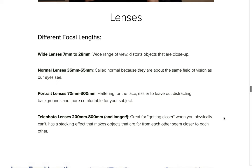Some lenses are capable of opening up very wide, maybe to 1.2 aperture. Some lenses are capable of closing down really small, maybe like an f/44. Different lenses have different strengths.